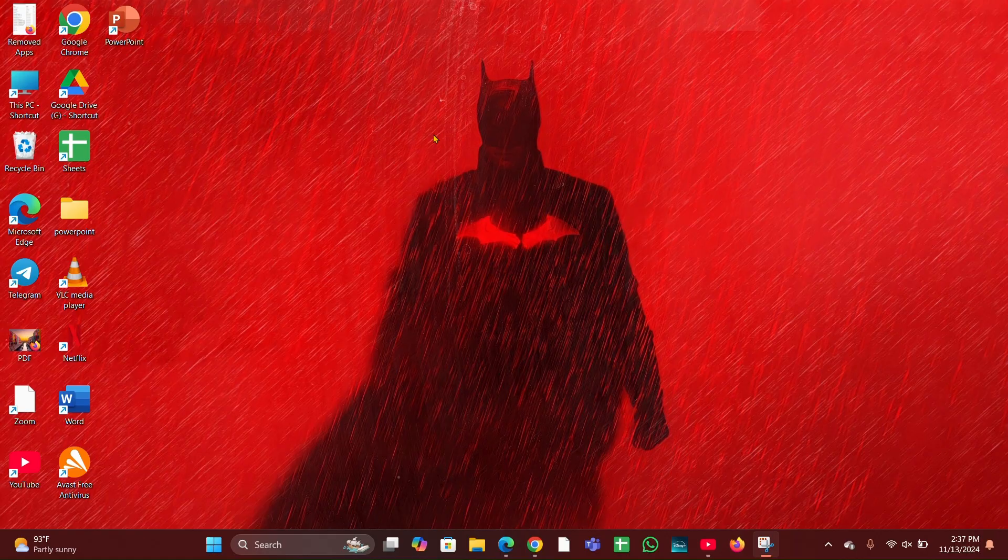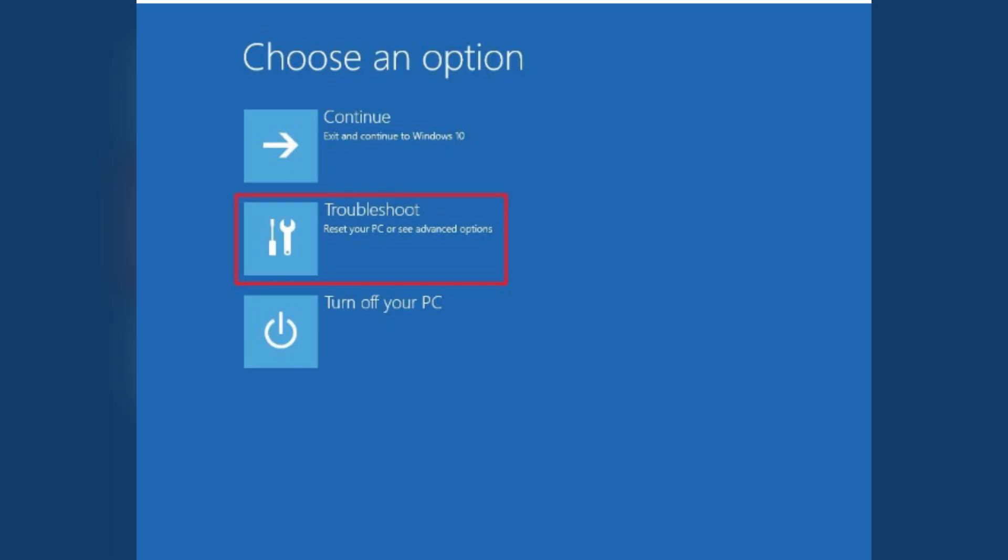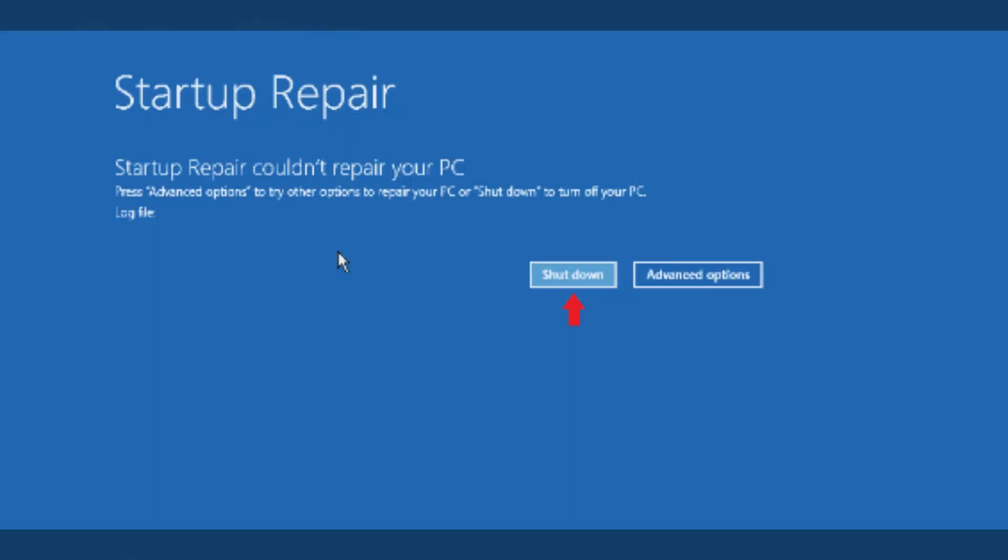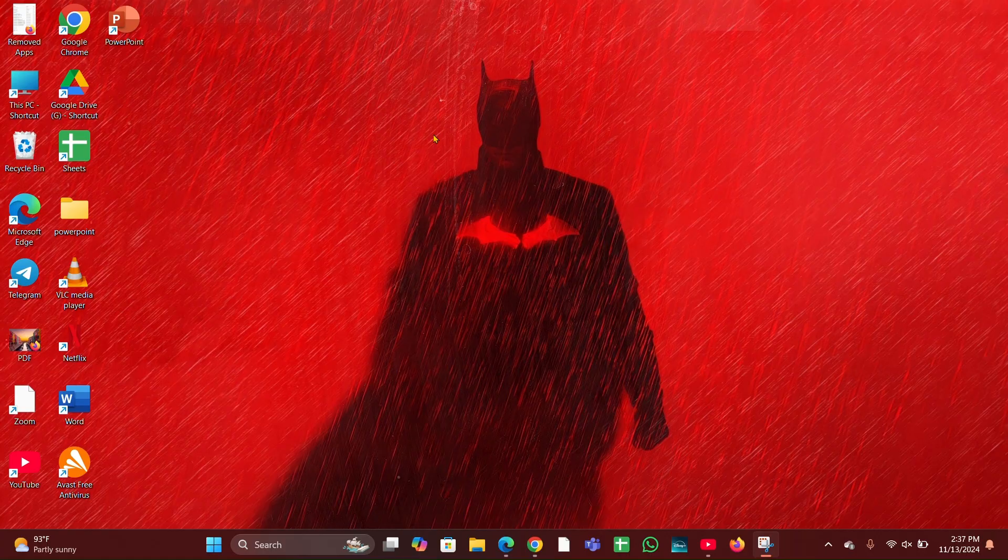Fix three, use startup repair. In the recovery environment, select troubleshoot, then click on advanced options, then click on startup repair. This will attempt to fix any issues preventing Windows from starting.